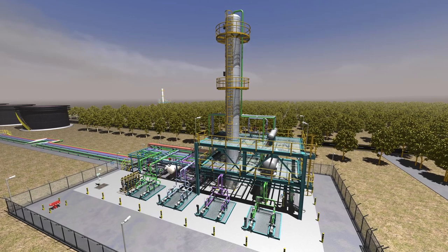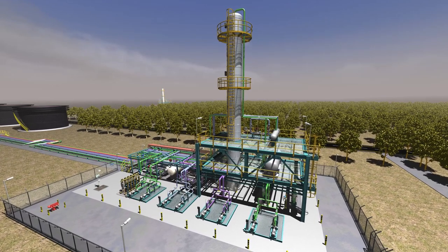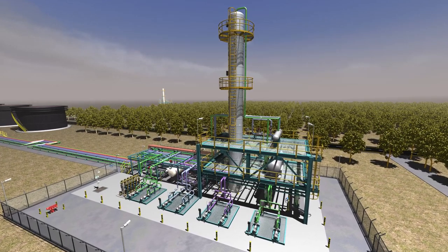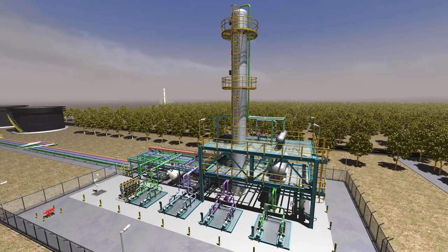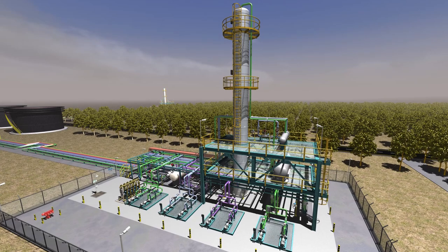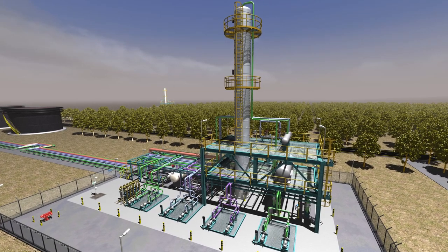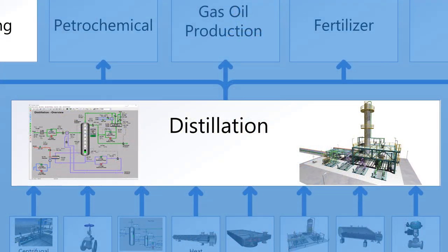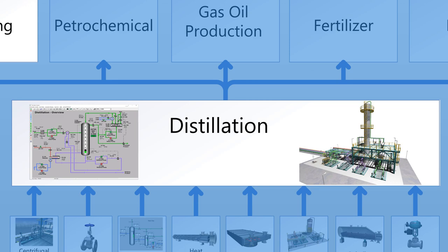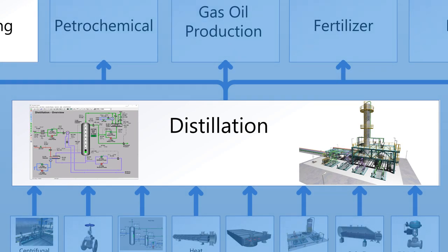Simulation Solutions' distillation module simulates the operation of a binary distillation tower. This module has been proven to be a popular intermediate module as it builds on various fundamental processes, equipment, and concepts.